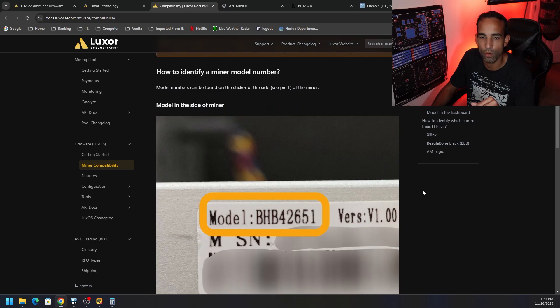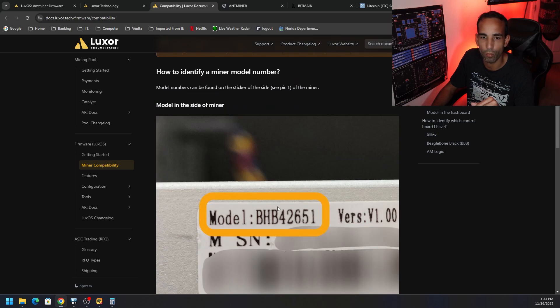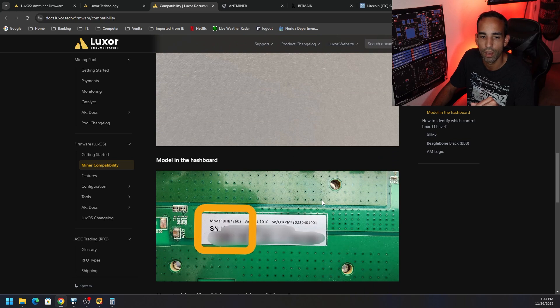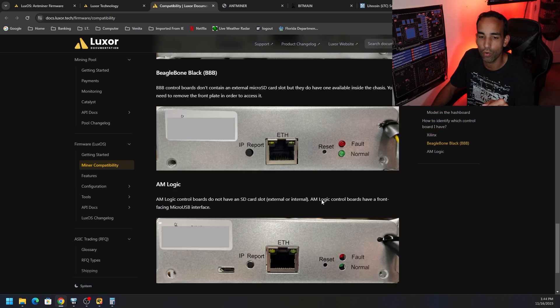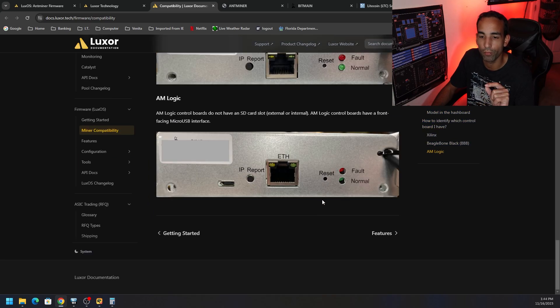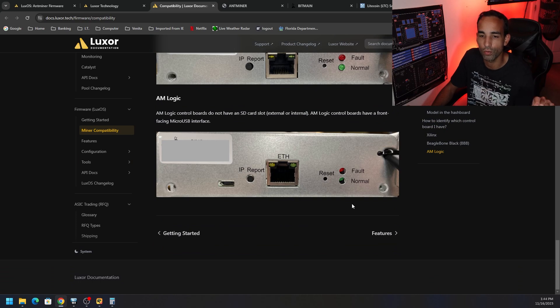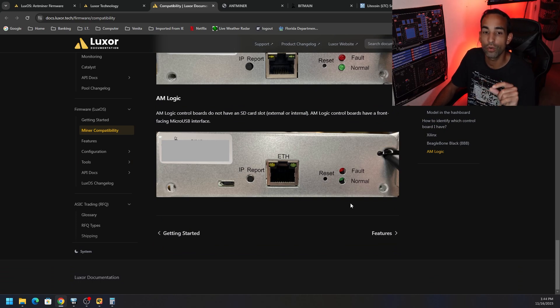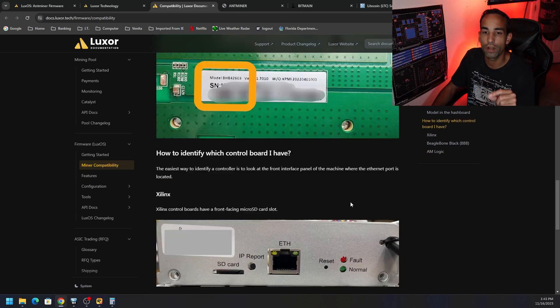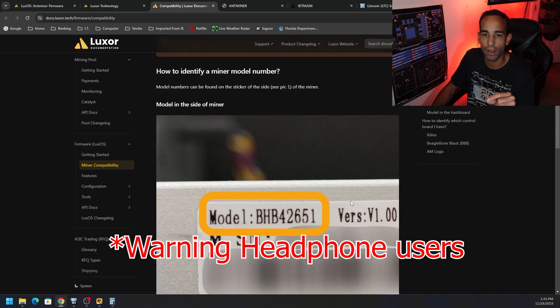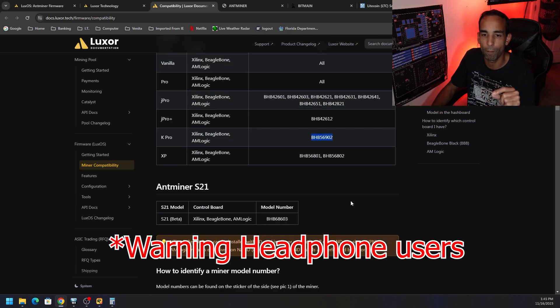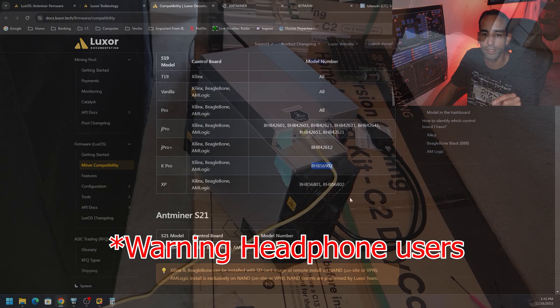Now, where do you find this model number? Where it's going to be on the front-hand side of your particular device or even on the control board itself. Matter of fact, let me take you over to the other camera and show you what our particular hash board or model is.